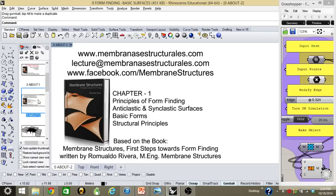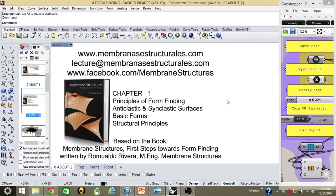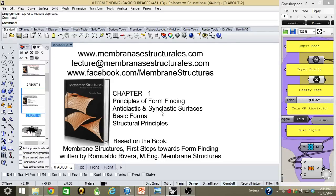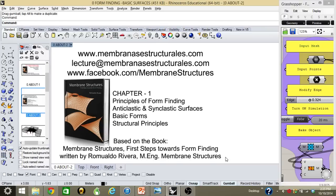Remember that you can find more information in membranasestructurales.com. If you need me to send you the Grasshopper routine or the algorithm, you can send me an email at lecture@membranasestructurales.com. Remember to look at Chapter 1: Principles of Form Finding, anti-clastic and synclastic surfaces, basic forms, structural principles. I have like 40 examples of form findings in this chapter so you can see how they were done. Also remember that all my tutorials are based on the Membrane Structures First Steps Toward Form Finding book.